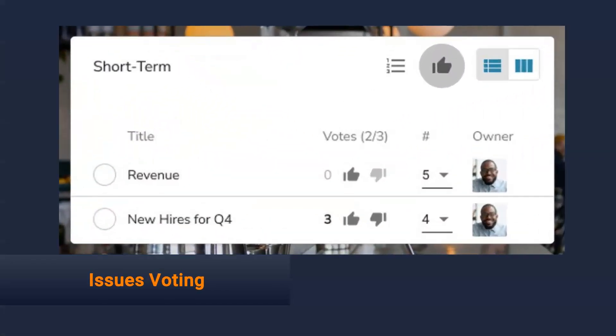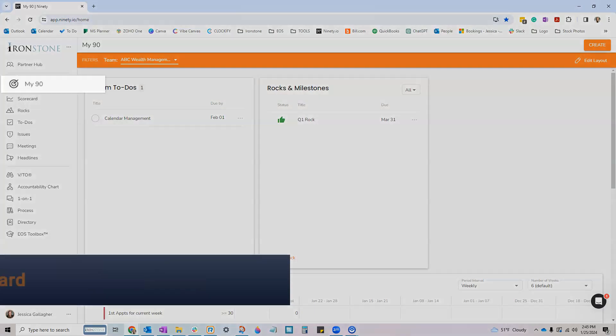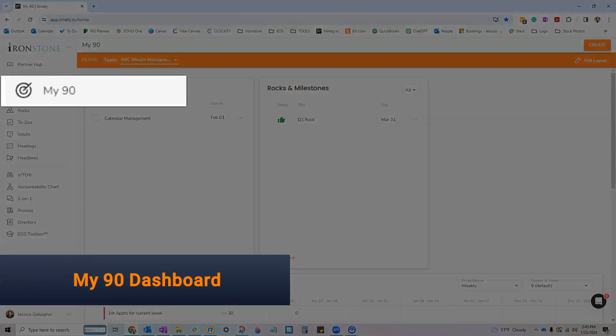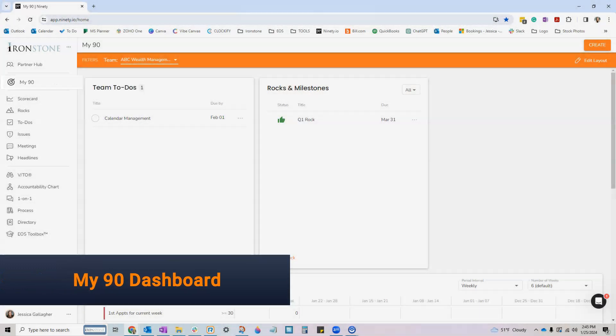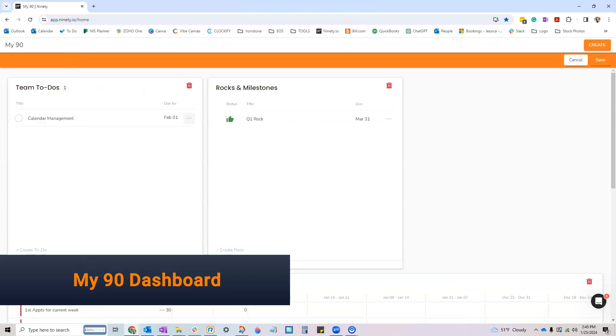A new issues voting feature for your team to prioritize challenges collectively. A customizable My90 dashboard that shows everything that you're accountable for on the team and in the company.